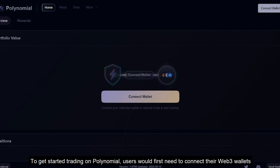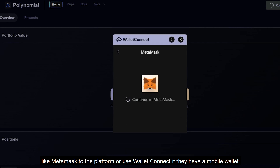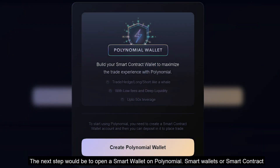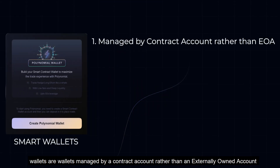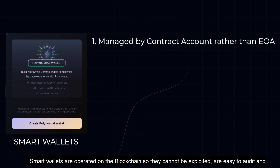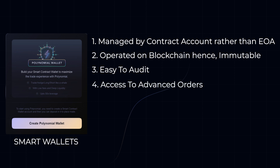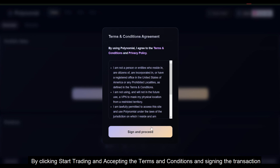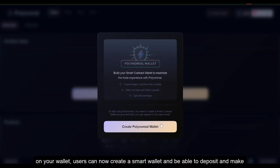To get started trading on Polynomial, users would first need to connect their Web3 wallets like MetaMask to the platform, or use WalletConnect if they have a mobile wallet. The next step would be to open a smart wallet on Polynomial. Smart wallets, or smart contract wallets, are wallets managed by a contract account rather than an externally owned account. They are operated on the blockchain, so they cannot be exploited, are easy to audit, and give access to more advanced order types. By clicking Start Trading and accepting the terms and conditions and signing the transaction on your wallet, users can create a smart wallet and deposit funds to make leverage trades.